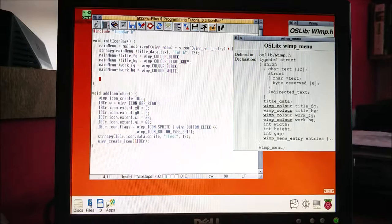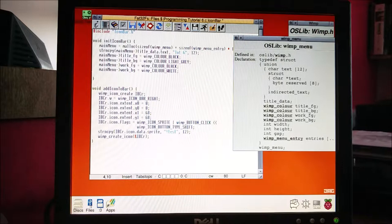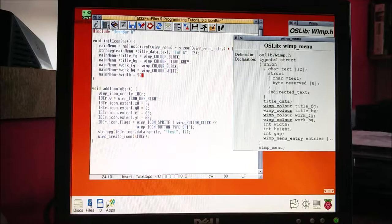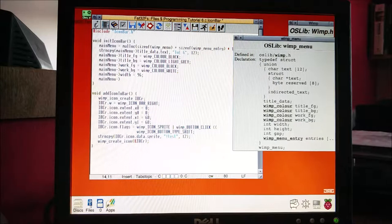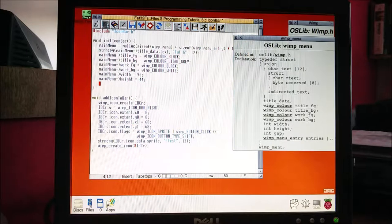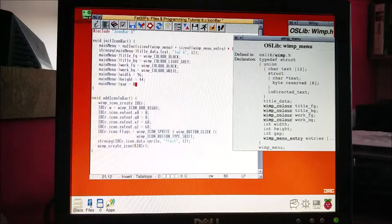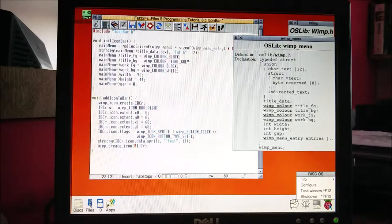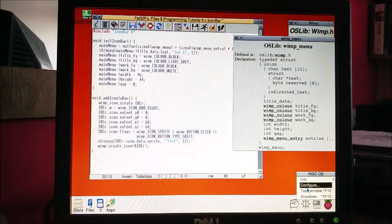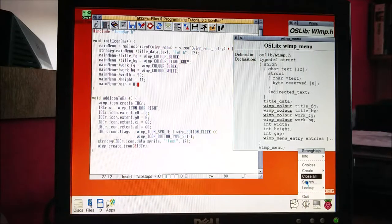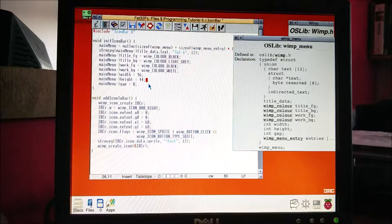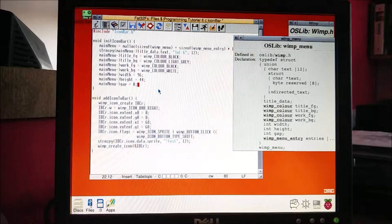Now that we've set all the colors, we'll want to set our width. I'm just using numbers I've experimented with - I have my width at about 96, my height at about 44, and my gap at zero. I don't want a big gap between items. If you look, the RISC OS menu doesn't have gaps between each item, whereas Strong Help and Strong Ed do. I'll just go with a normal one without any gaps.